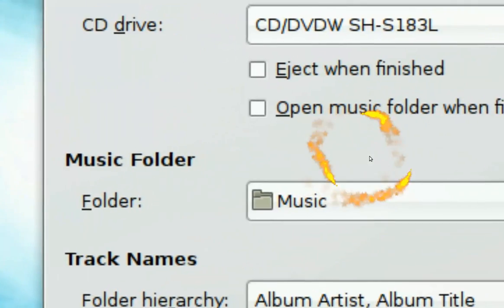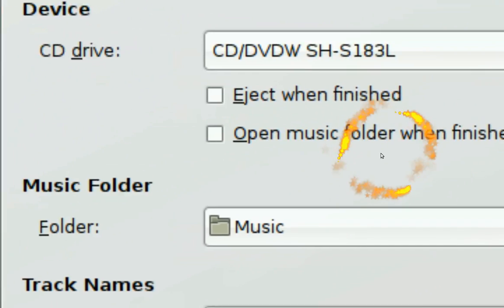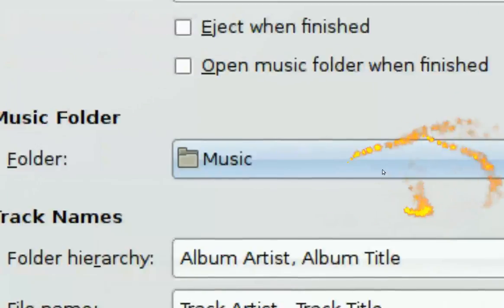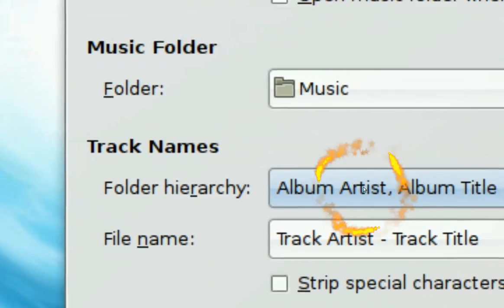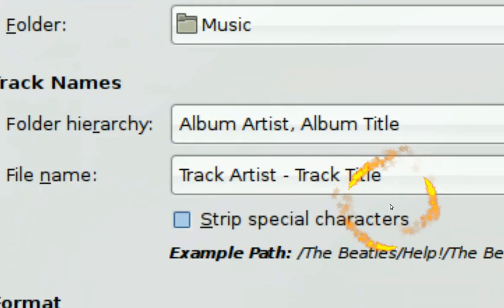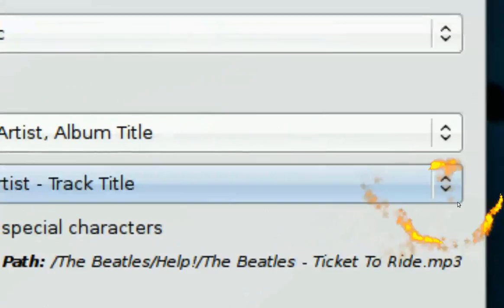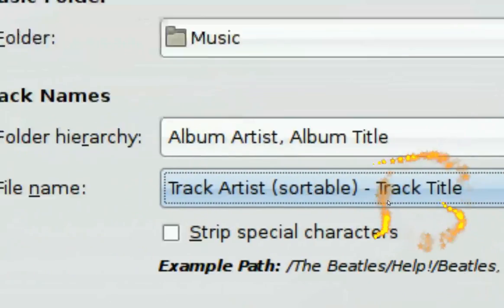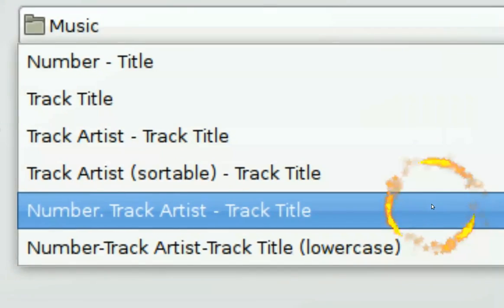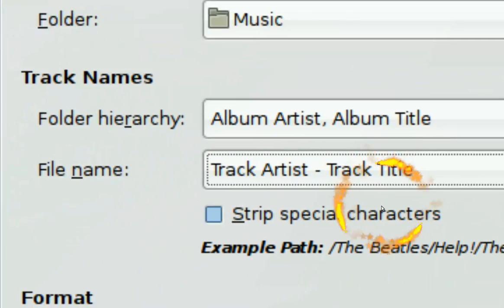You can choose to open the folder when you're finished. The folder where you want to save to is shown here — just leave the folder hierarchy alone. For the file name, check Track Title because you want to make it look nice when you rip it.